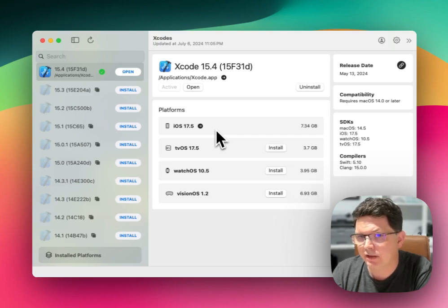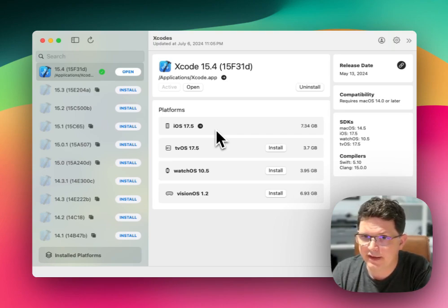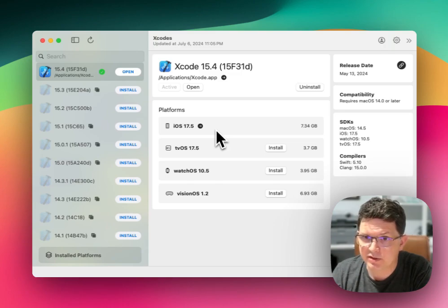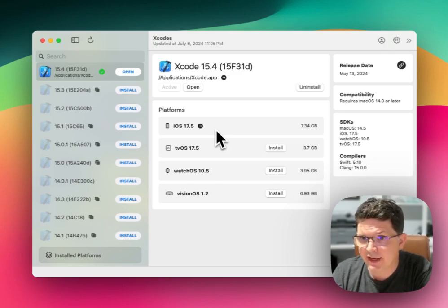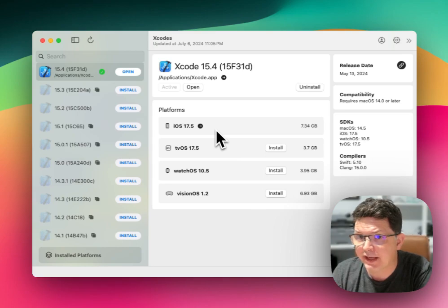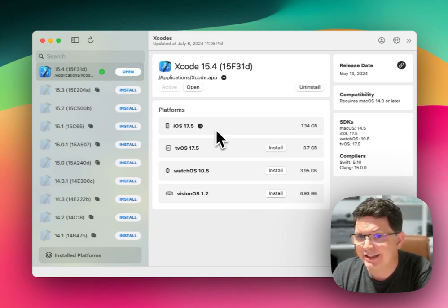So this utility will allow you to have multiple versions of Xcode installed that allow you to switch between which version of Xcode is the active and default version at any given time. You can only have one version that's the default active version.